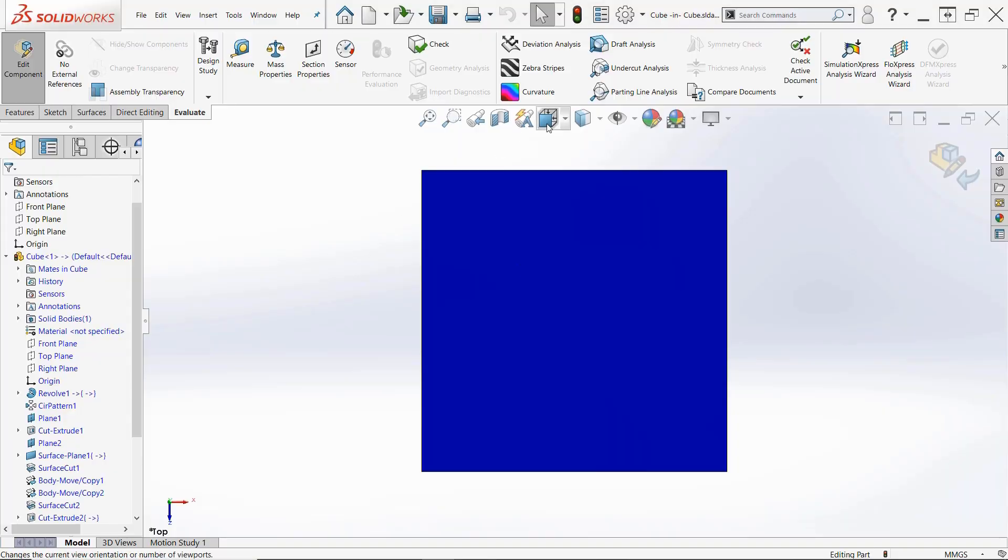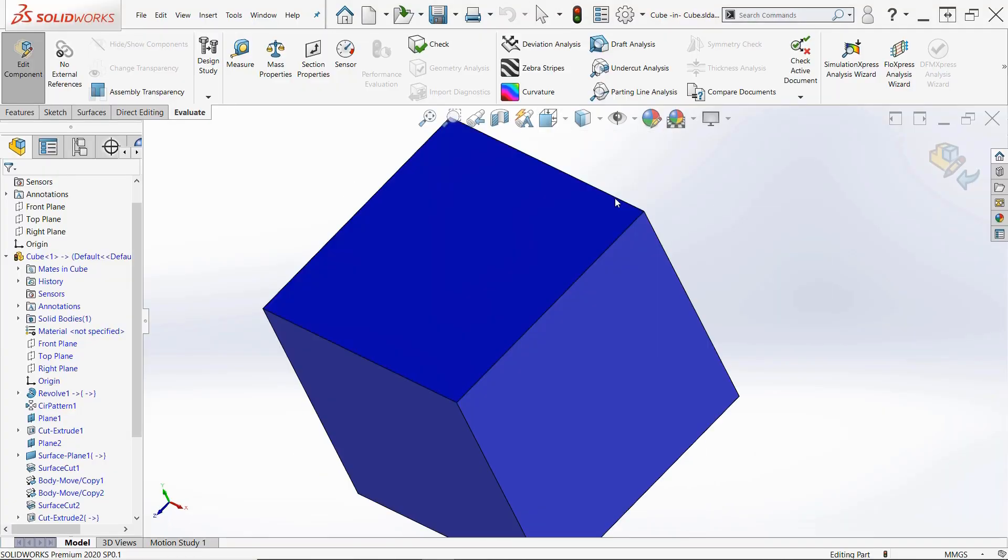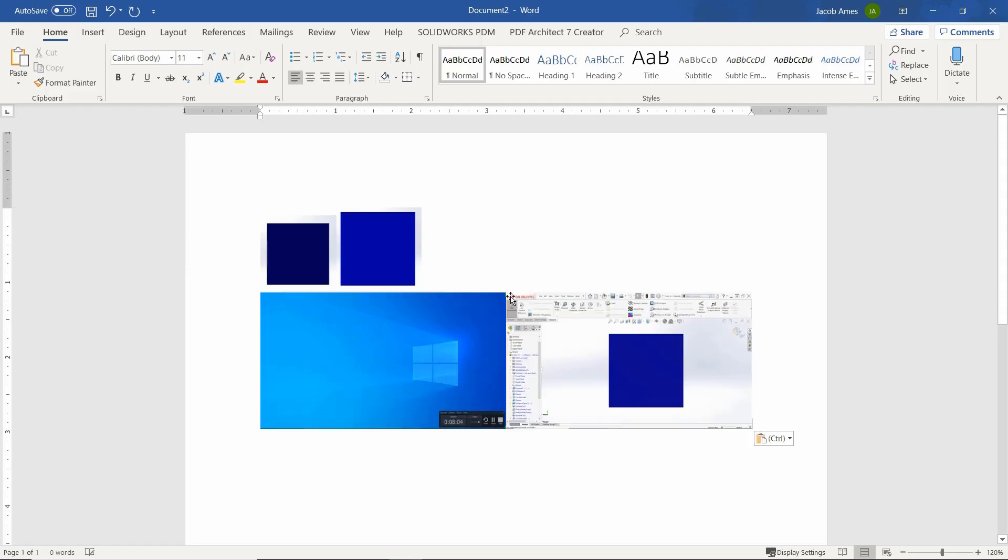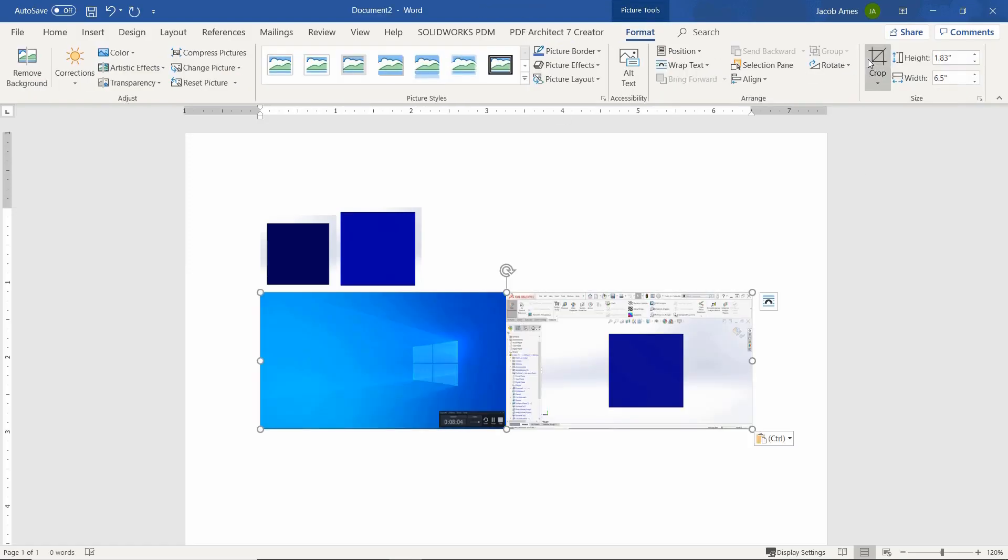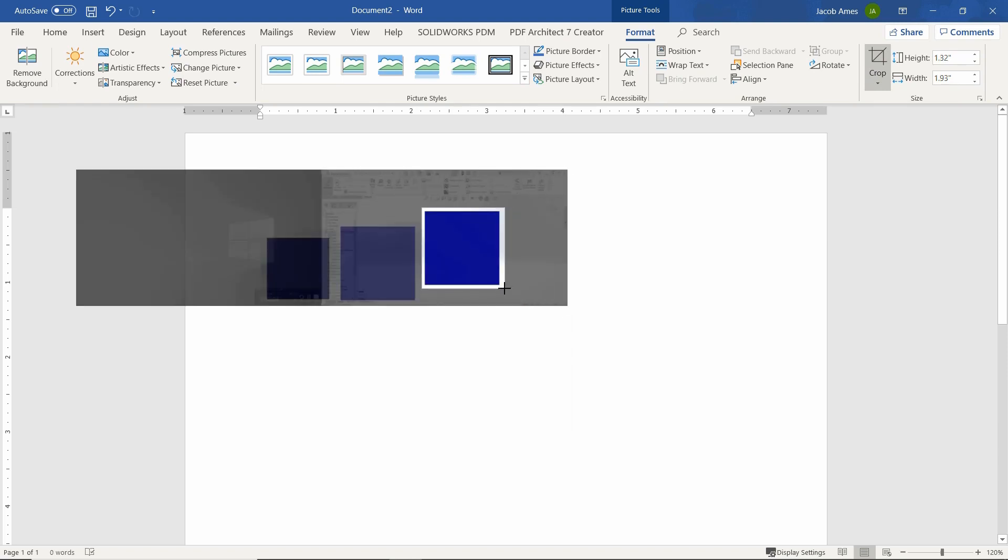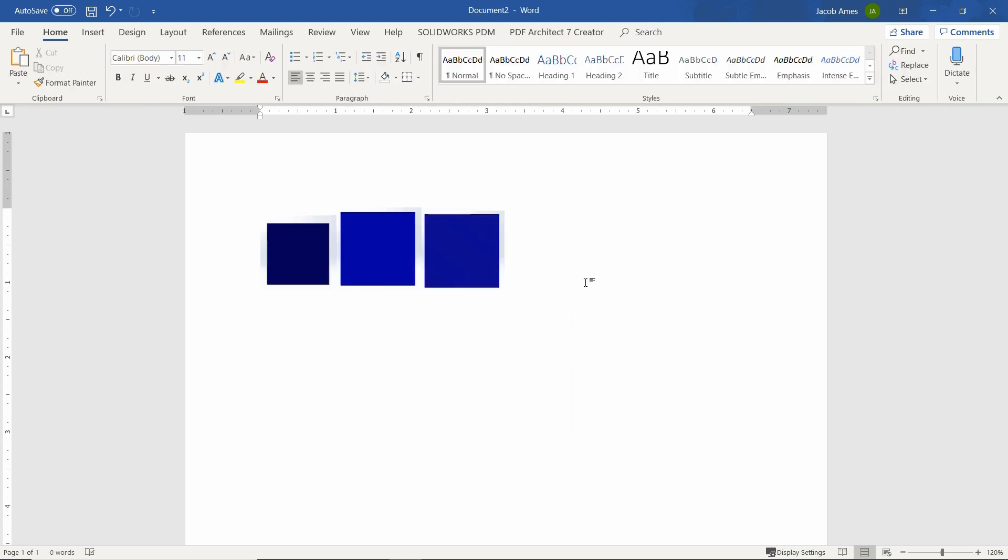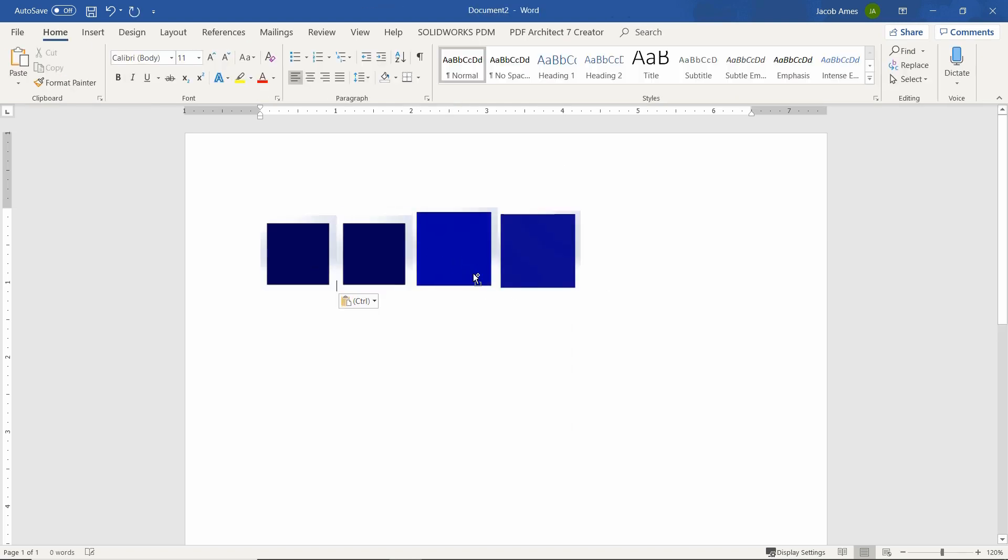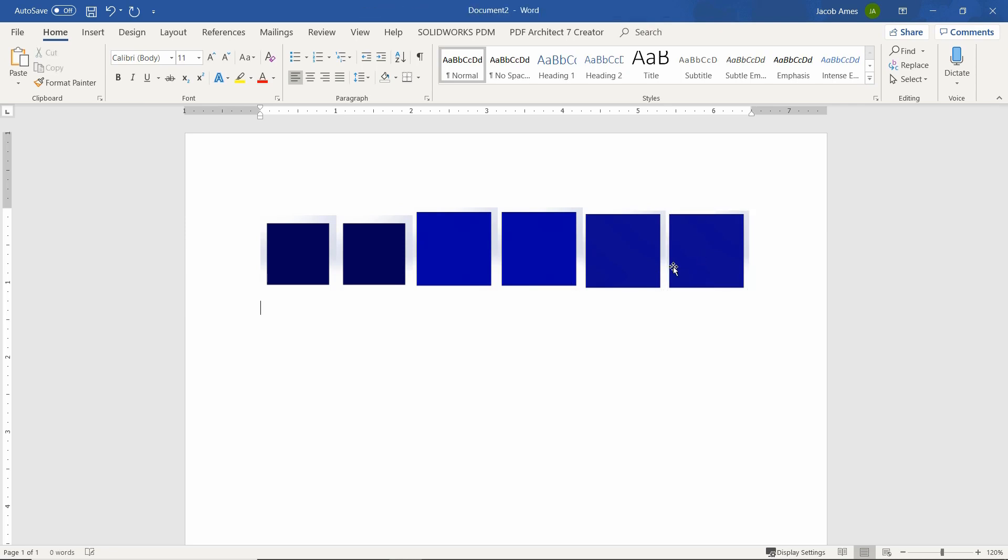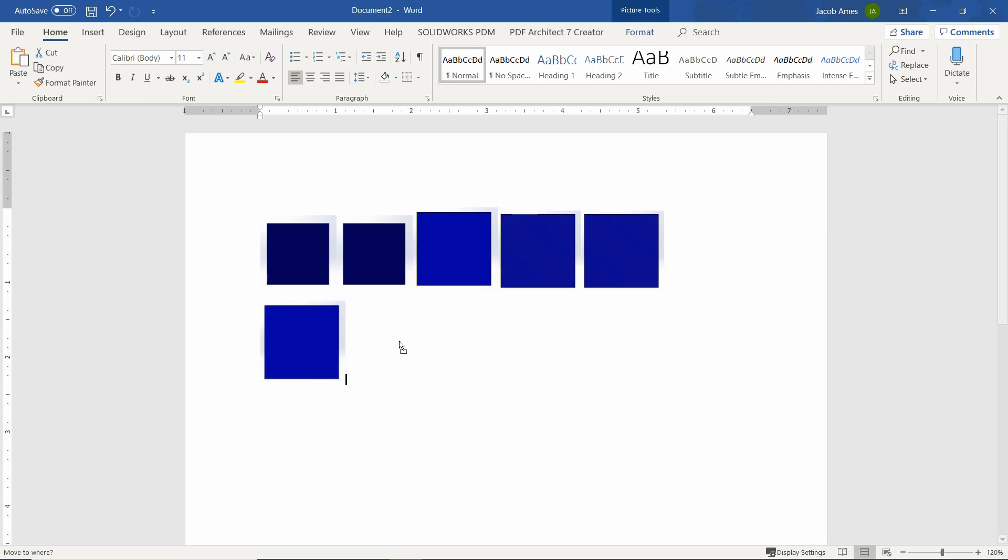Once this is done, and we got all of our views into the Word document, we're going to go ahead and print them. I'm just going to create a few more copies here. And once those are ready to go and printed, we can start on the 3D modeling process.